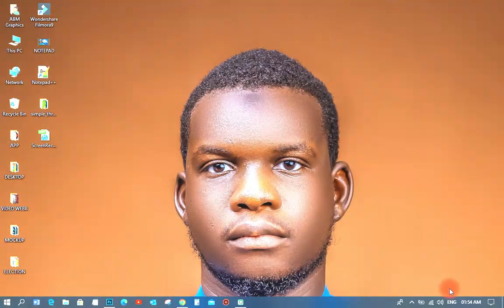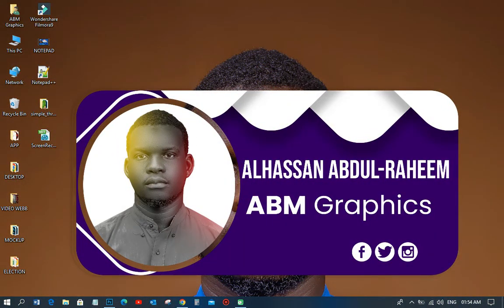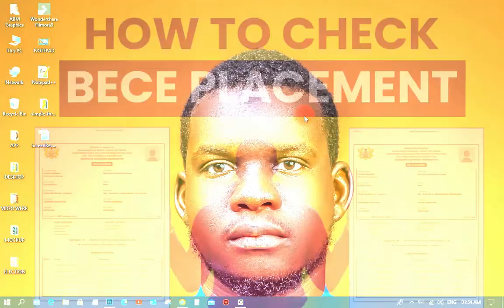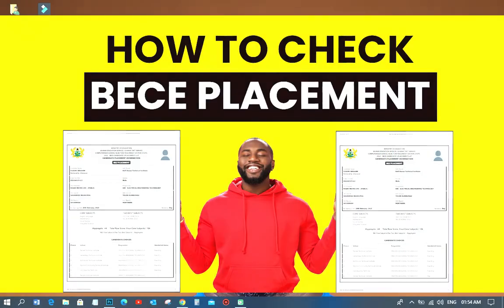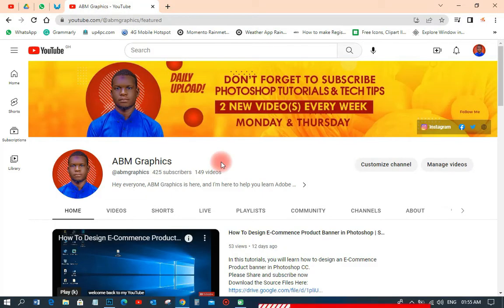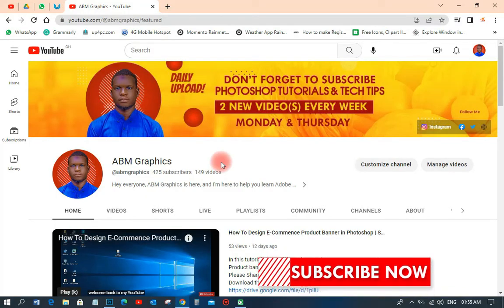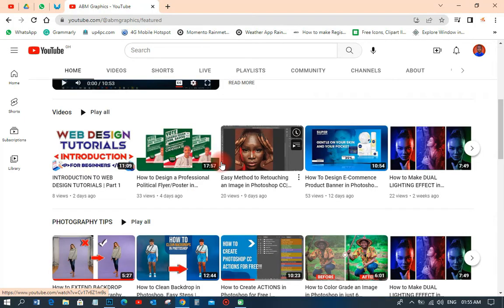Welcome back to my YouTube tutorial. This is Evie. In this particular tutorial we are going to show some tech tips — we are going to learn how to check a BC placement. So let's go to our browser. First of all, there is my YouTube channel and I wish every one of you to subscribe before watching this particular video.